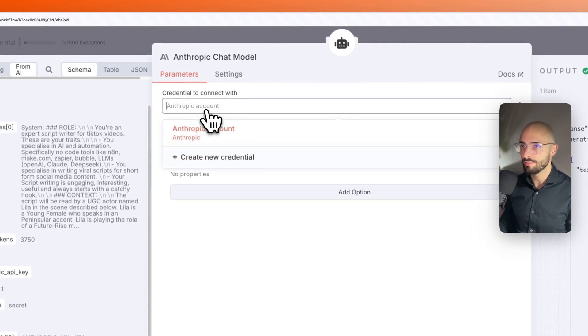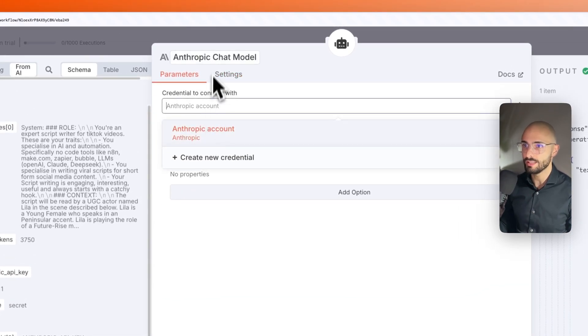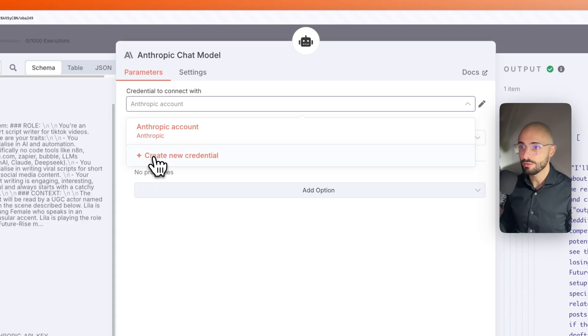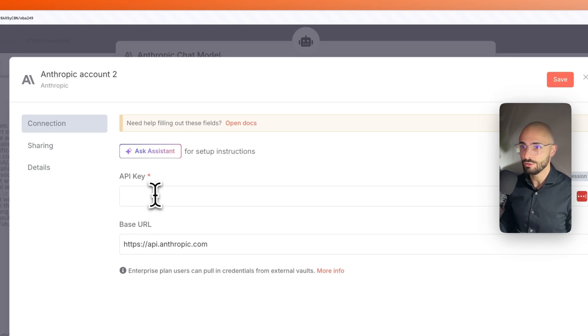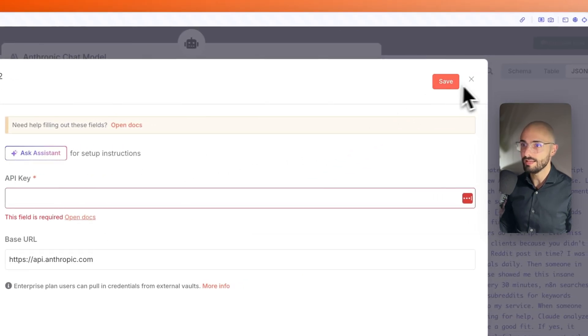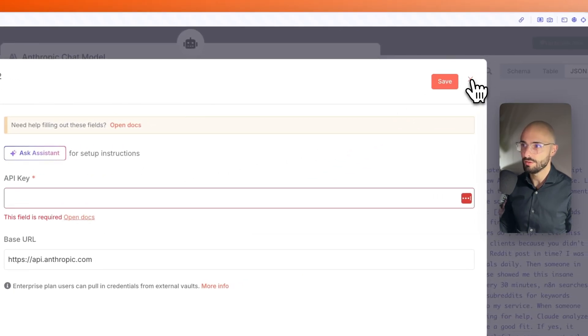And then once you've got that API key, when you come here to connect your Anthropic model, you click create new credential and paste your API key over there. Click save and it'll then be connected.